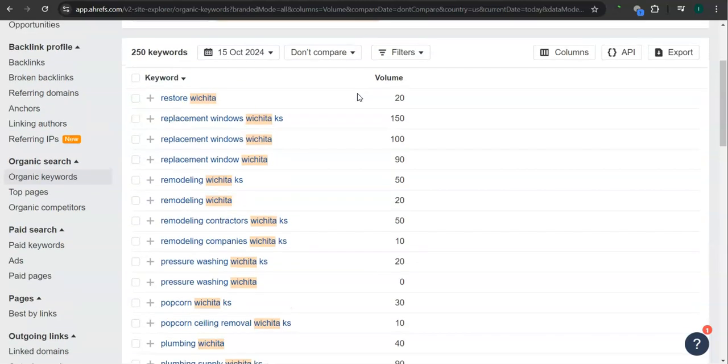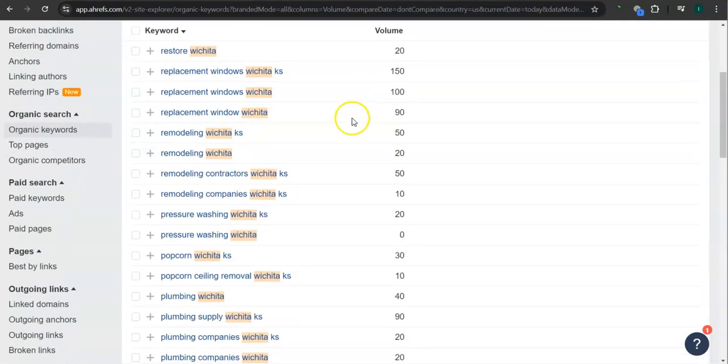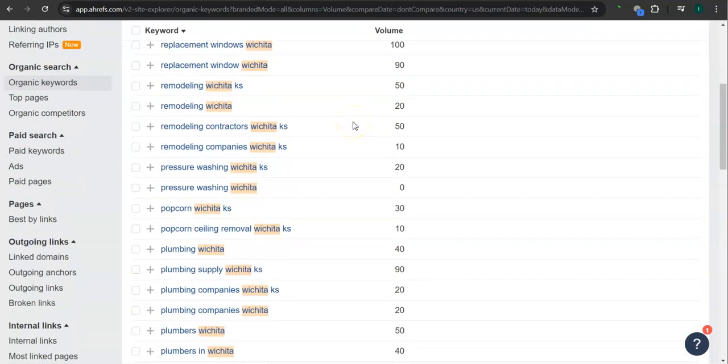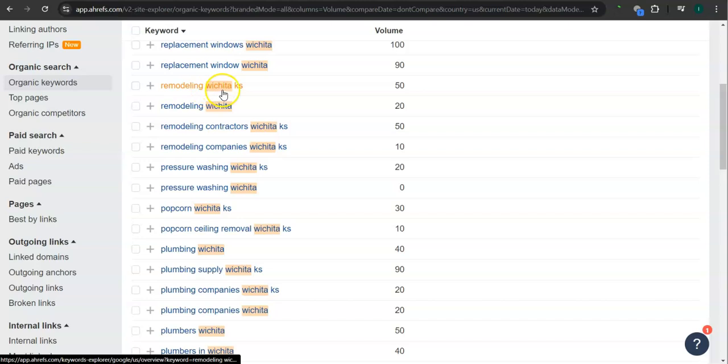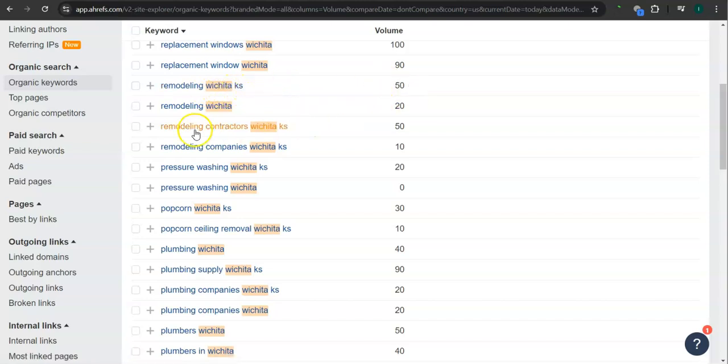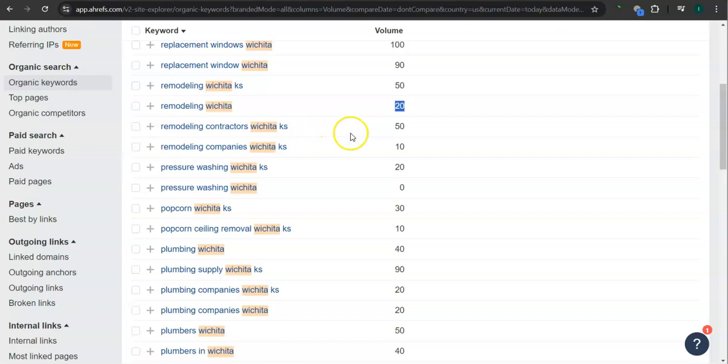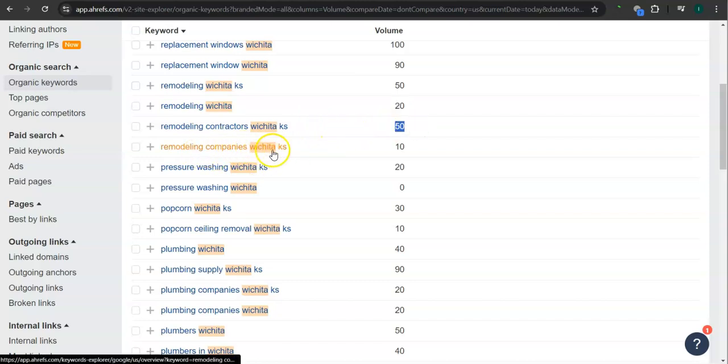These are the keywords that they have for Wichita. For example, remodeling Wichita Kansas - 50 searches in Google in the last 30 days. Remodeling Wichita - 20 searches. Remodeling contractors, Wichita Kansas - 50 searches. Remodeling companies, Wichita Kansas - 10 searches.